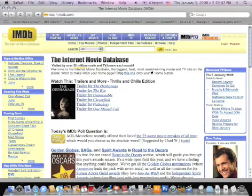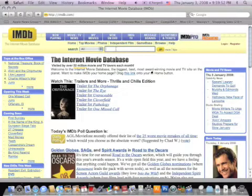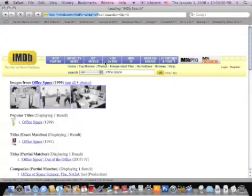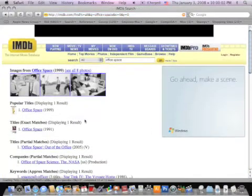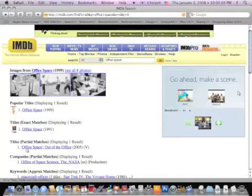The Internet Movie Database is just what it sounds like—a database of, I guess I could say, all released films both domestic and international. So I'm going to put in Office Space.